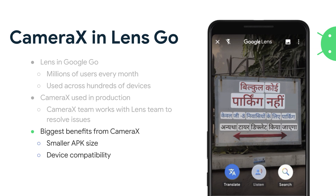Some of the biggest benefits that the Lens team saw from integrating CameraX: first, it was a smaller APK size. Instead of them having to maintain their own camera stack, they were able to just use the CameraX library, allowing them to remove a lot of code they previously had to maintain themselves. And also device compatibility — due to the extensive testing we were able to do in our testing labs, they were able to ship features faster because they didn't have to spend as much time testing new features every time they put out a new version of their app.